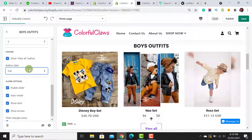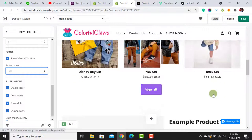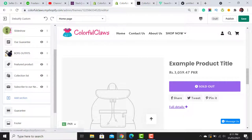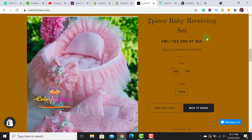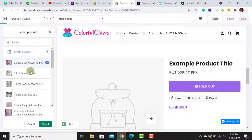It's asking about the 'View All' button — if you have 15 or more products, when the customer clicks 'View All' it takes them to the collection page where all products are listed. I've added the View All button. Now I need to fill the Featured Product section — I'll add the 'Two Piece Baby Receiving Set' from the website.